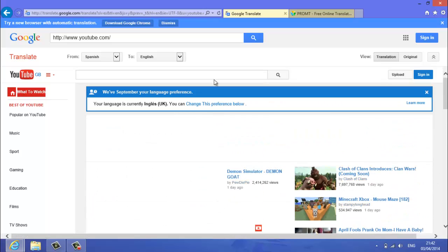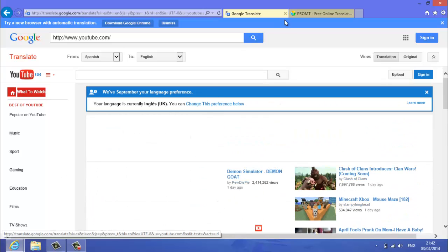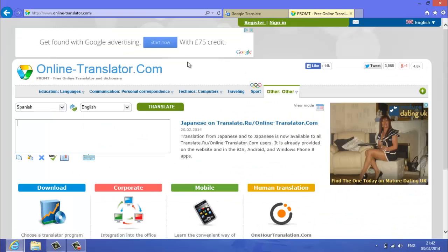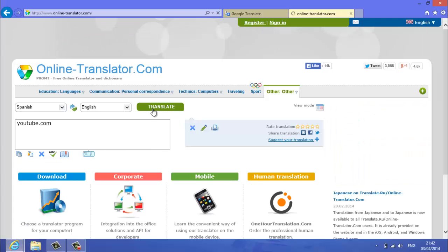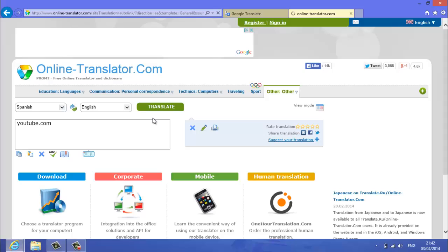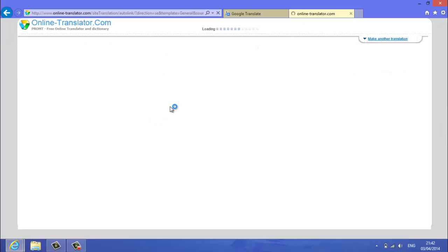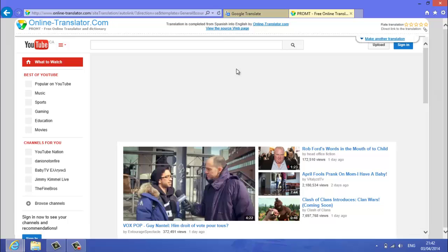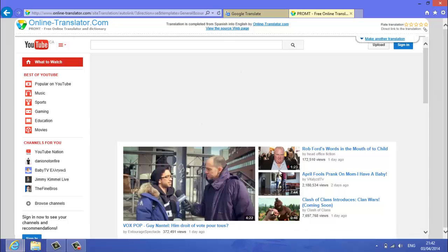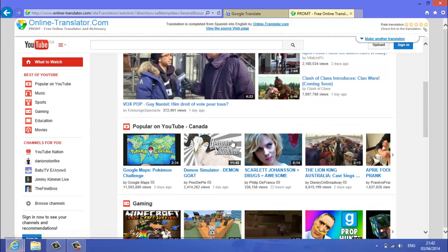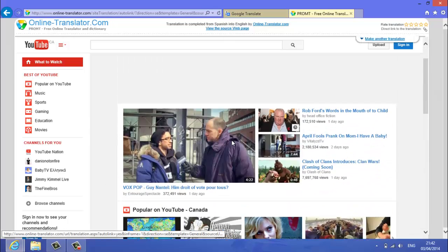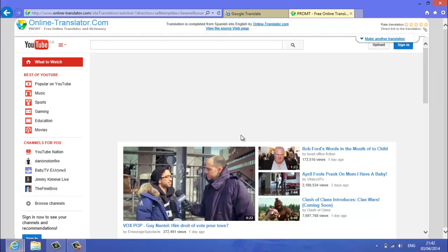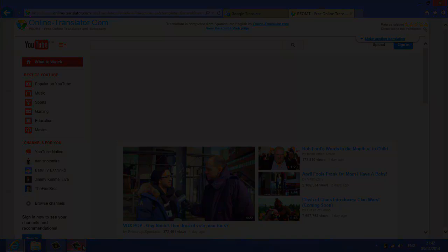Sometimes google translate doesn't work that well, so you go over to prompt, type in prompt into google. Go Spanish to English, and we'll type in youtube again. Click translate, and this screen will pop up. Loading at the top here, and then there you go, you've got youtube, and that should work. And if it doesn't, then we've got one more step for you guys.